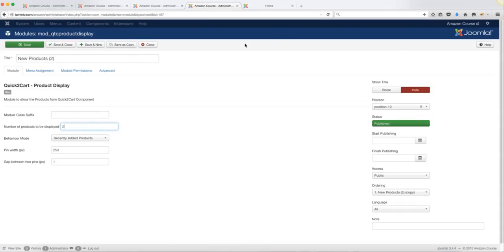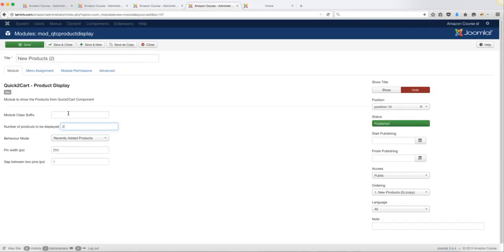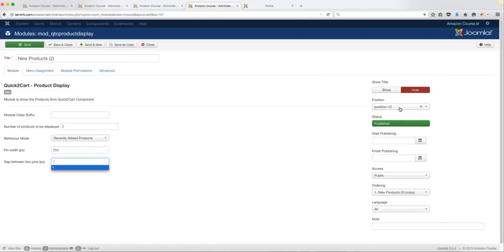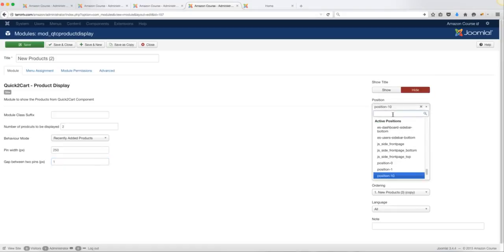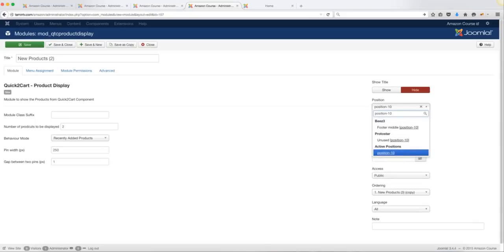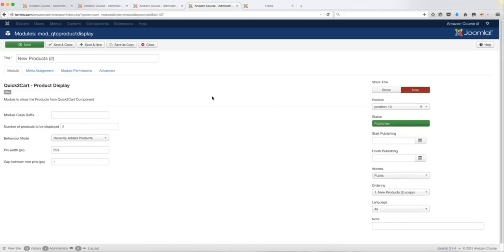Choose the number of products to display — right now I have two products in this module, which is why you see two products on the home page displayed vertically. You can add more later, but set it to two for now. For the pin width, set it to 250, and for the gap change it to three. Under Show Title, make sure that is set to Hide. For the module position, click and type in 'position-10' — that position should be unused on your end.